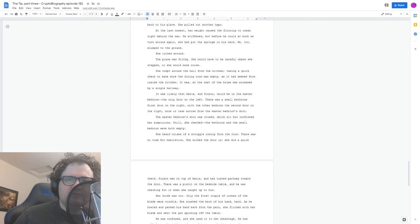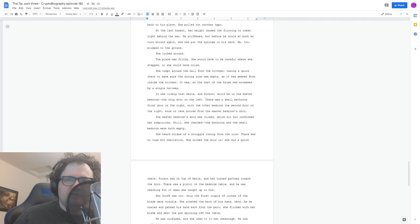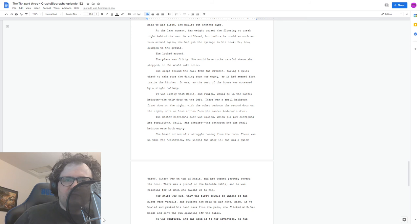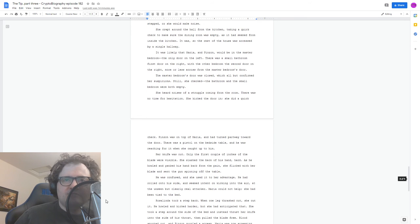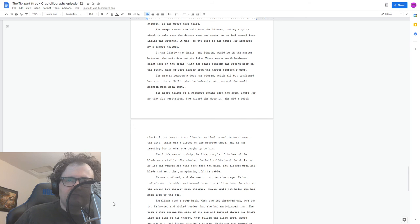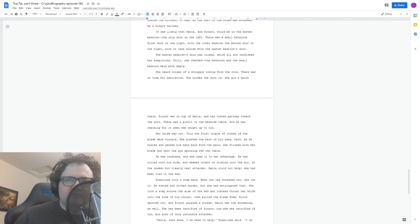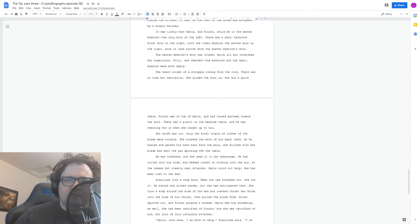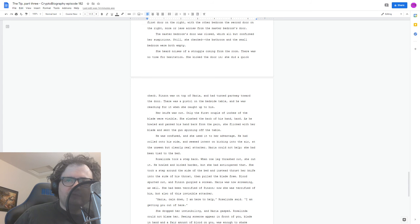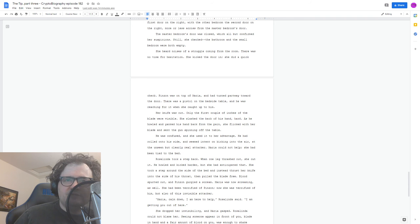She did a quick check. Pinzone was on top of Maria and had turned partway toward the door. There was a pistol on the bedside table, and he was reaching for it when she caught up to him. Her knife was out. Only the first couple of inches of the blade were visible. She slashed the back of his hand hard. As he howled and yanked his hand back from the pain, she flicked with her blade and sent the gun spinning off the table. He was confused, and she used it to her advantage. He had rolled onto his side and seemed intent on kicking into the air at the unseen but clearly real attacker. Maria could not help. She had been tied to the bed. Rosalinda took a step back. When one leg thrashed out, she cut it. He howled and kicked harder, but she had anticipated that. She took a step around the side of the bed and instead thrust her knife into the side of his throat, then pulled the blade free. Blood spurted out and Pinzone gurgled a scream. Maria was now screaming as well. She had been terrified of Pinzone. Now she was terrified of him, but also of this invisible attacker.